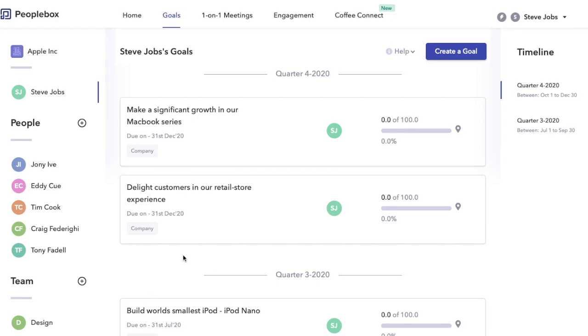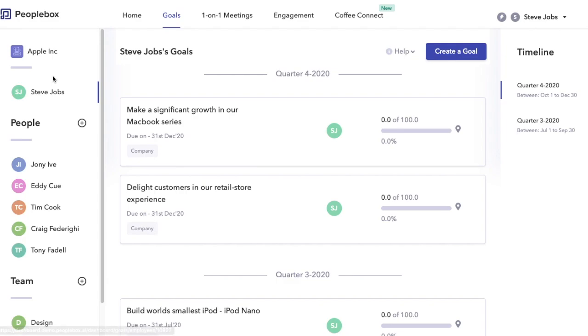Hey everyone, in this video I'm going to walk you through how to set up your goals in Peoplebox. First, let's quickly see how the page is organized. On the left, first that you see is your company level goals.